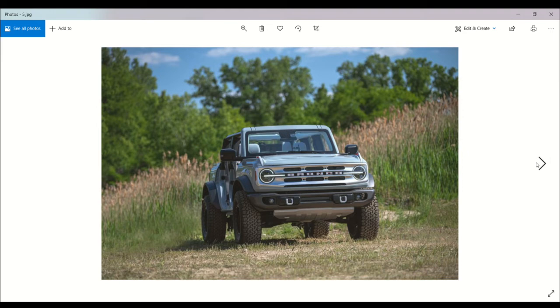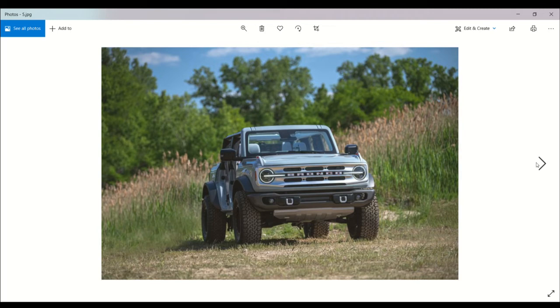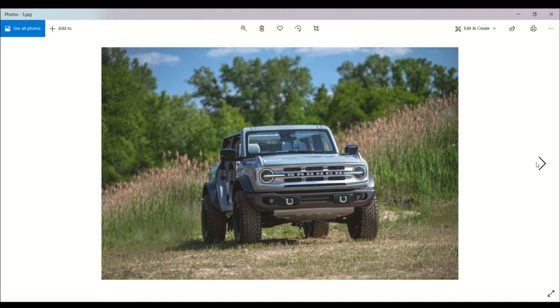The pricing, like we said earlier, starts at $29,995. Then the Big Bend at $34,480, Black Diamond at $37,545, the Outer Banks at $40,450, the Badlands at $43,590, the Wildtrak at $50,370, and the First Edition at $60,800.